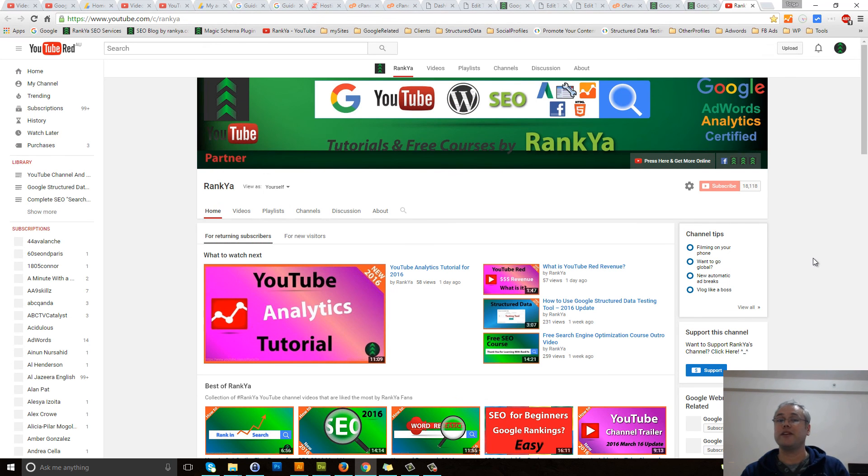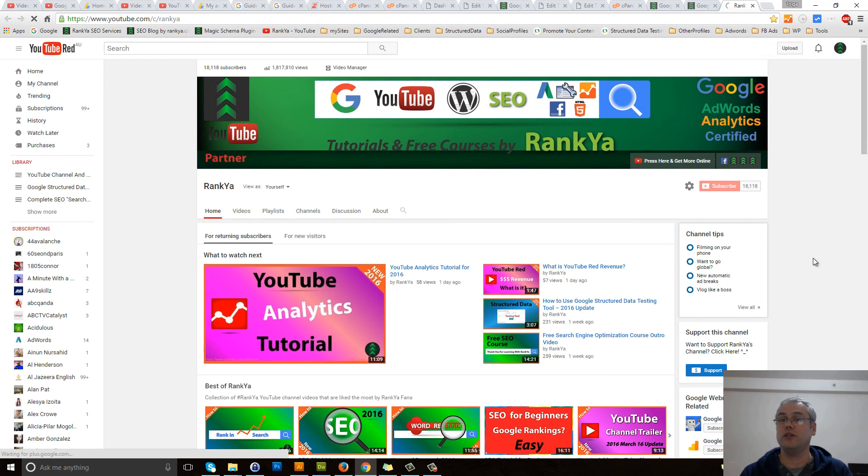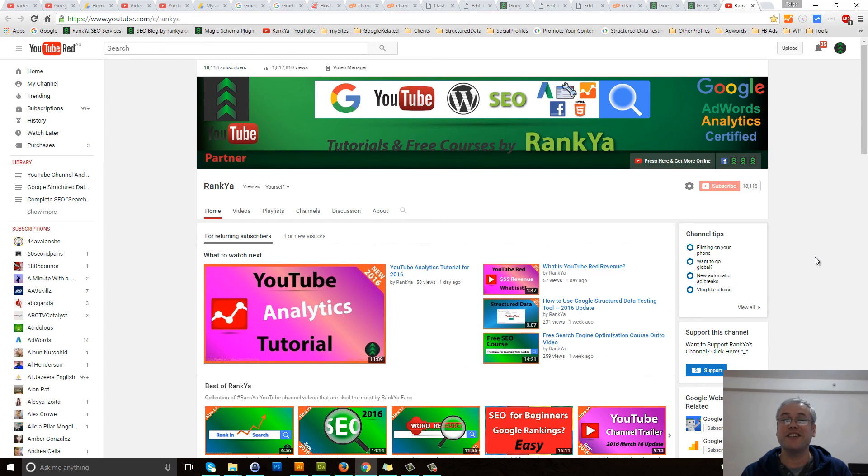I thank you very much for learning with Rankya and I'll talk with you in the next video session. Bye-bye.